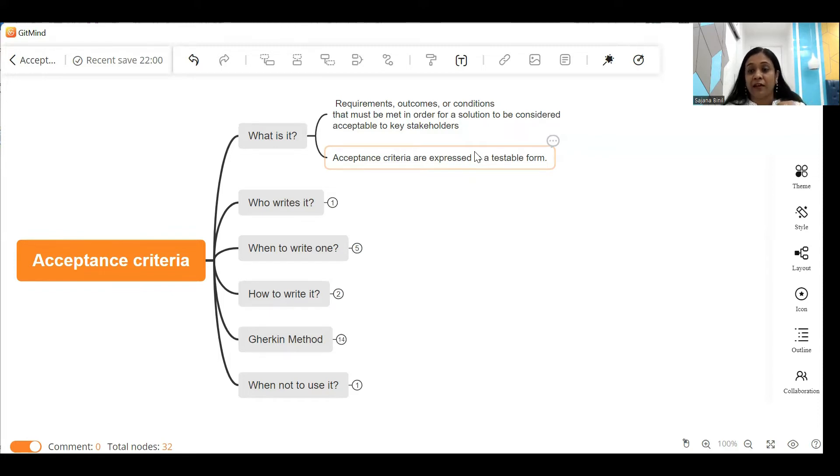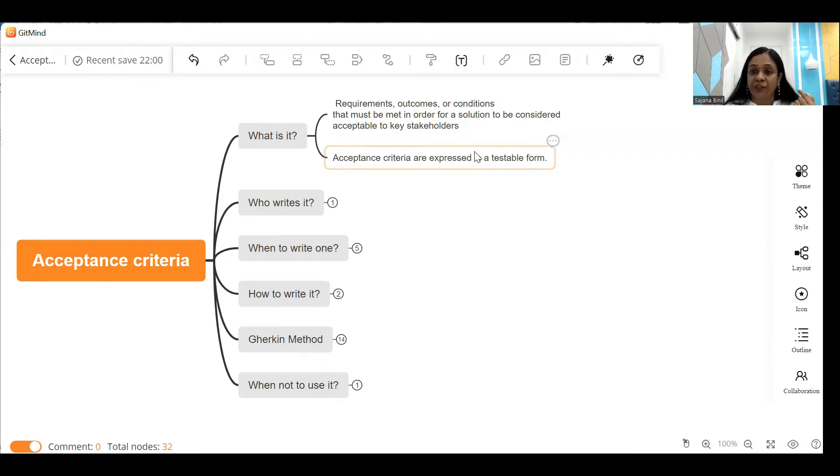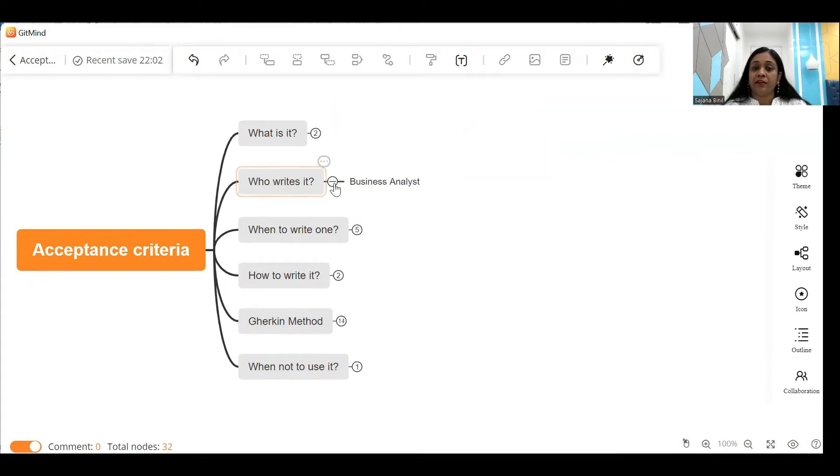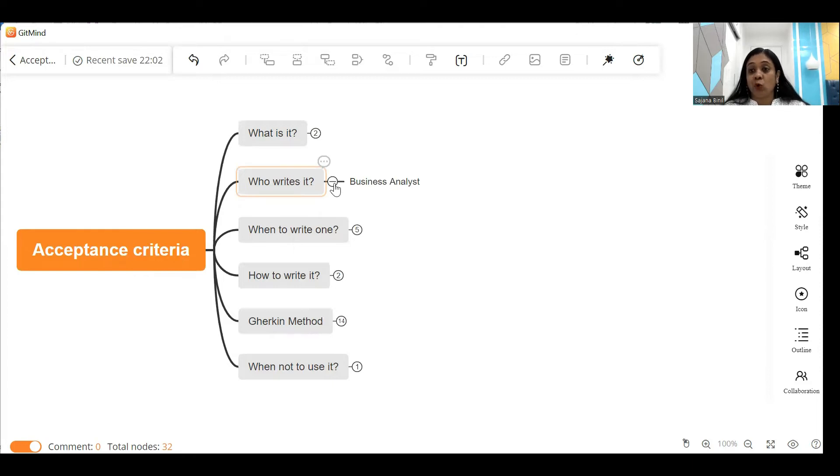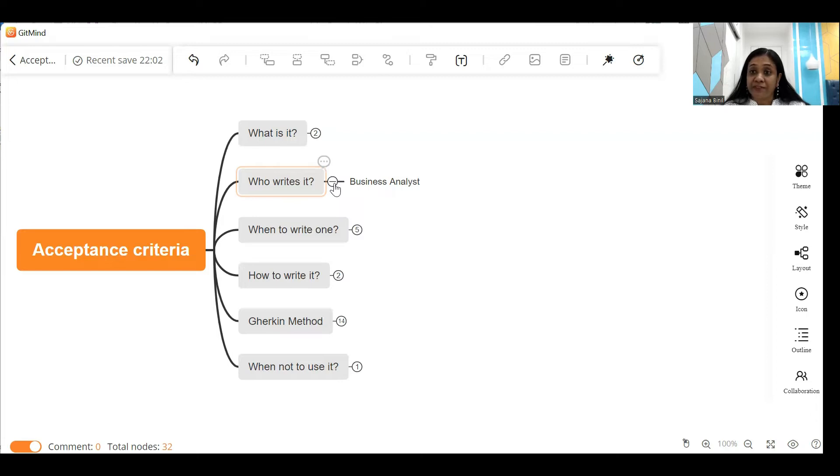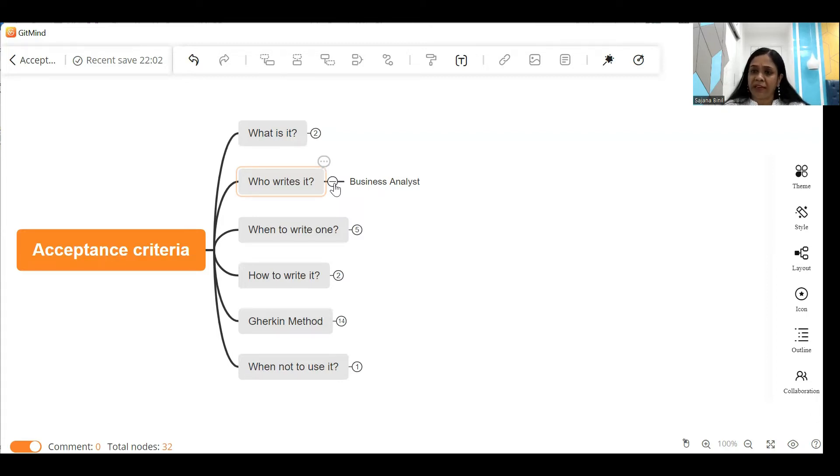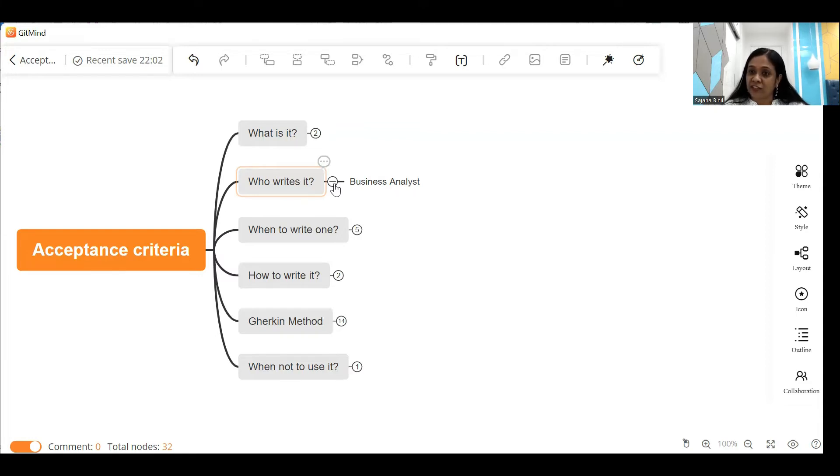So who writes the acceptance criteria? Well, it is jointly written by the business analyst and the product owner. The product owner defines the acceptance criteria and the business analyst formulates it in an appropriate condition and attaches it to the user story.